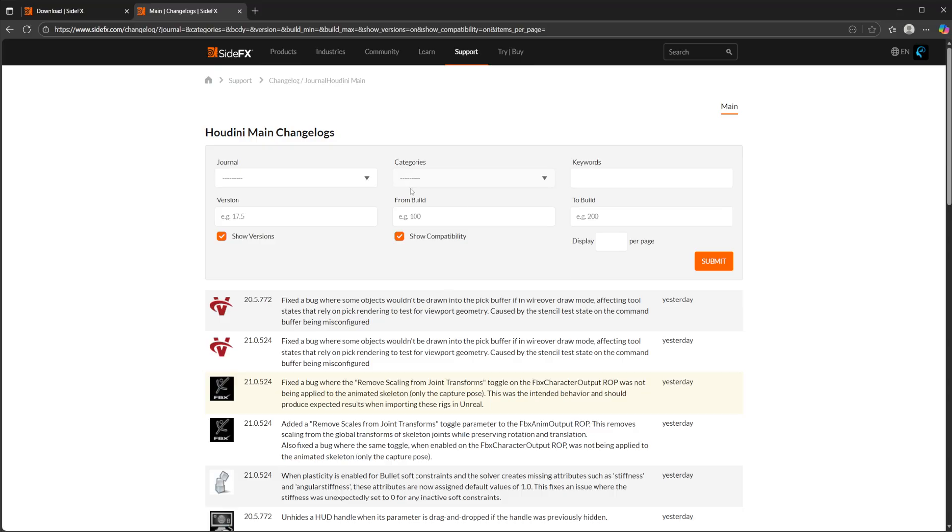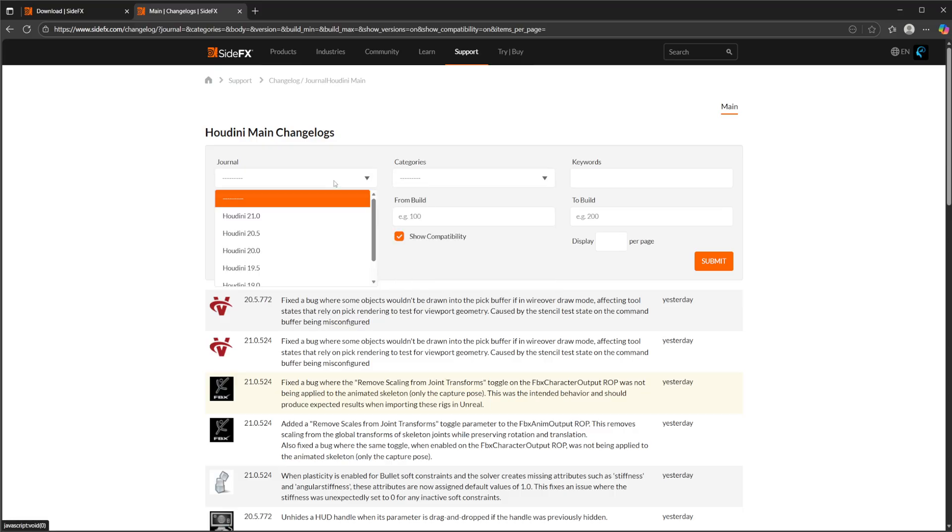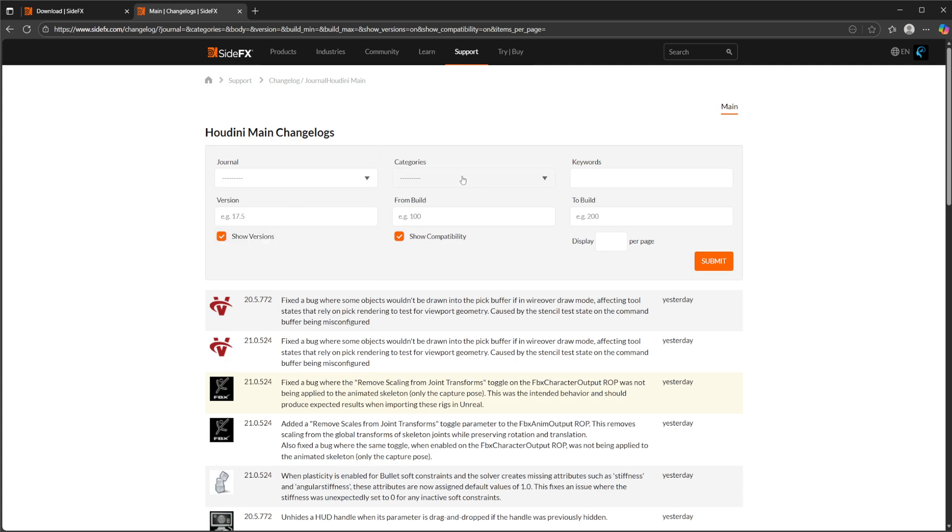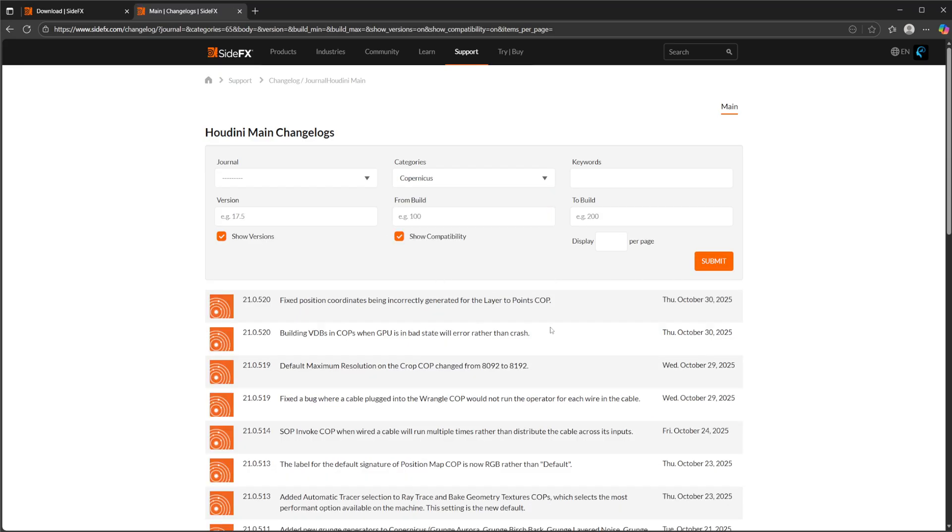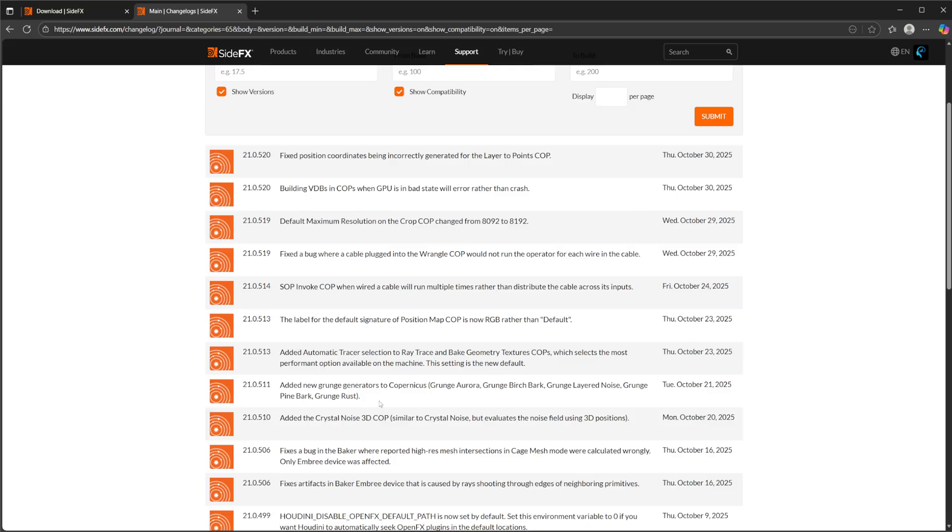We can sort by the different things here. You can sort by version, keywords, you can go up to certain builds. But the thing I want to look at is categories. We can come to Copernicus. So if we come to Copernicus, we can see all the changes that were made to COPS.